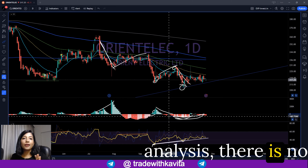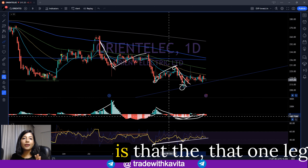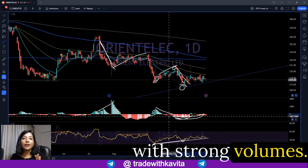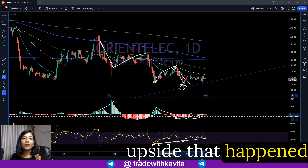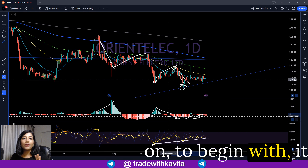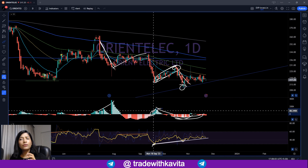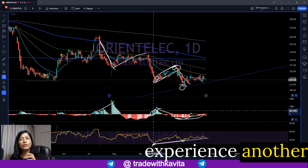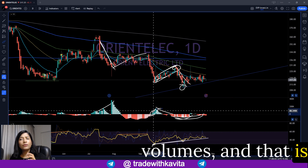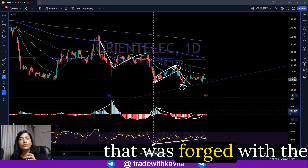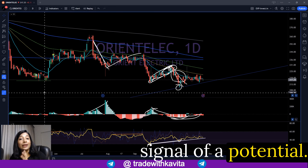In technical analysis, there is no certainty — it's a game of probabilities. It just means the probability is higher. What we are seeing is that one leg of decline happened with strong volumes, the second leg of decline happened with declining volumes, whereas the upside that happened initially started with good volumes but the volumes did not keep up, indicating another leg of downside was coming. Right now, because we've seen a downside with low volumes, and there is an important RSI positive divergence forged at this low, we have an early signal of a potential price reversal.